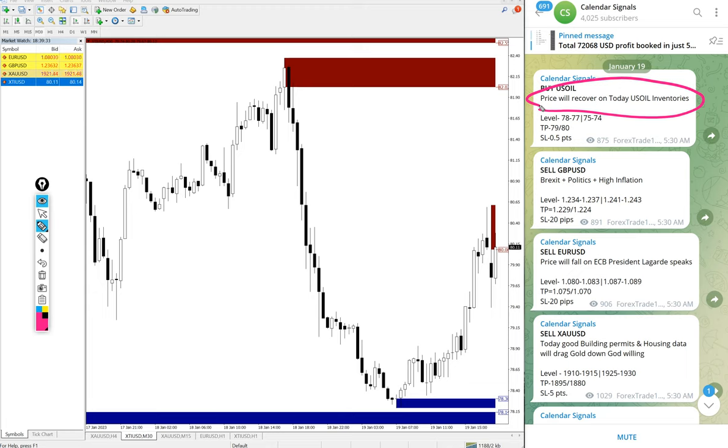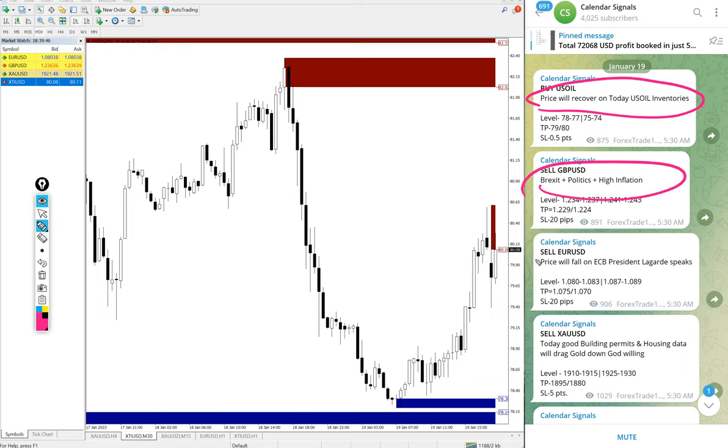Because of US oil inventory we predict that price of US oil will increase. That was our prediction and we mentioned here. Likewise, in each and every signal we mentioned the reason why we are giving that particular script buy or sell.